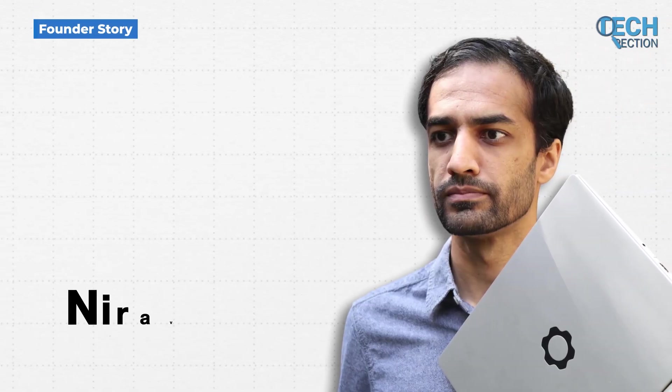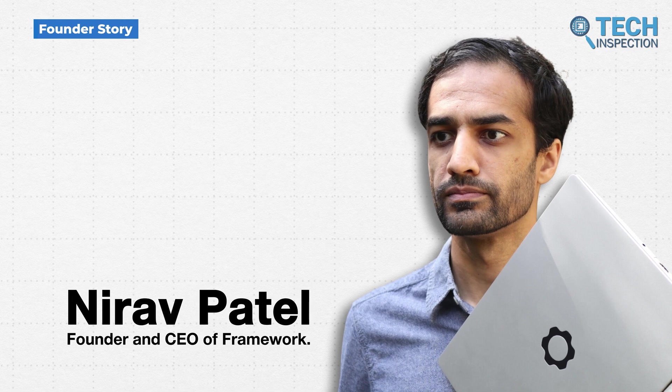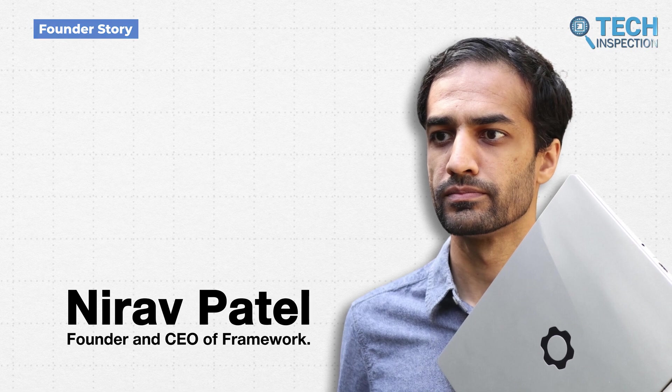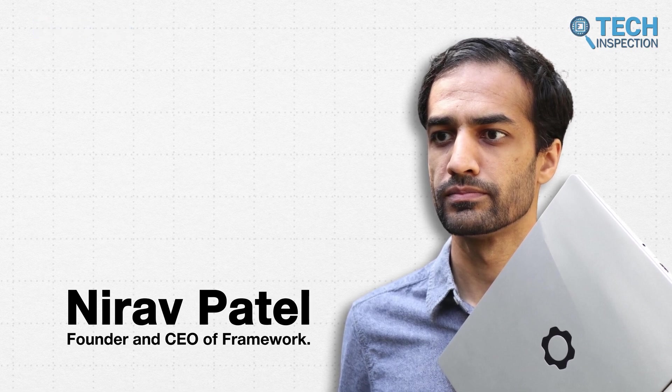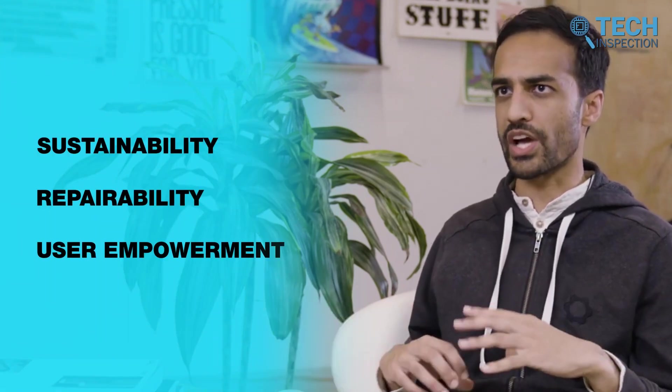Nirav Patel, the man behind this innovation, is the founder and CEO of Framework. His goal was simple. He wanted to create devices that prioritize sustainability, repairability, and user empowerment. But how did he get here?